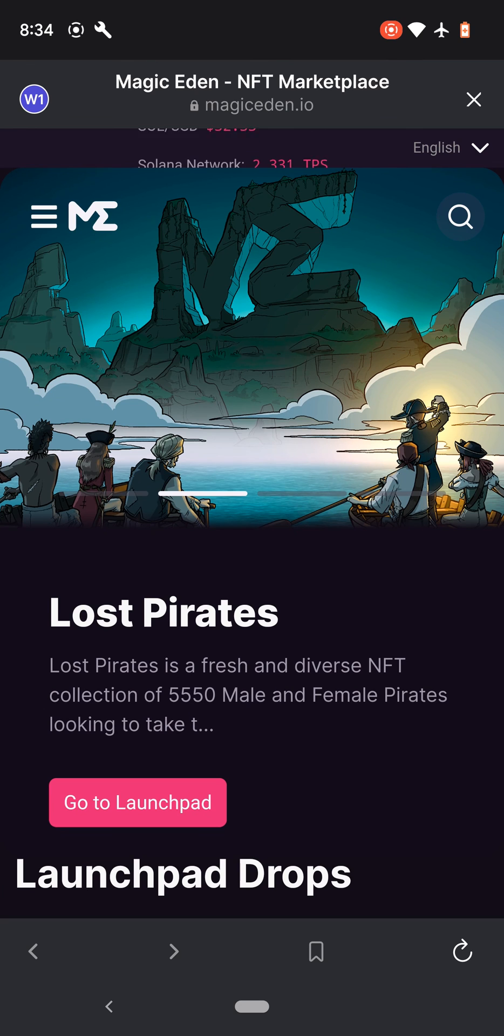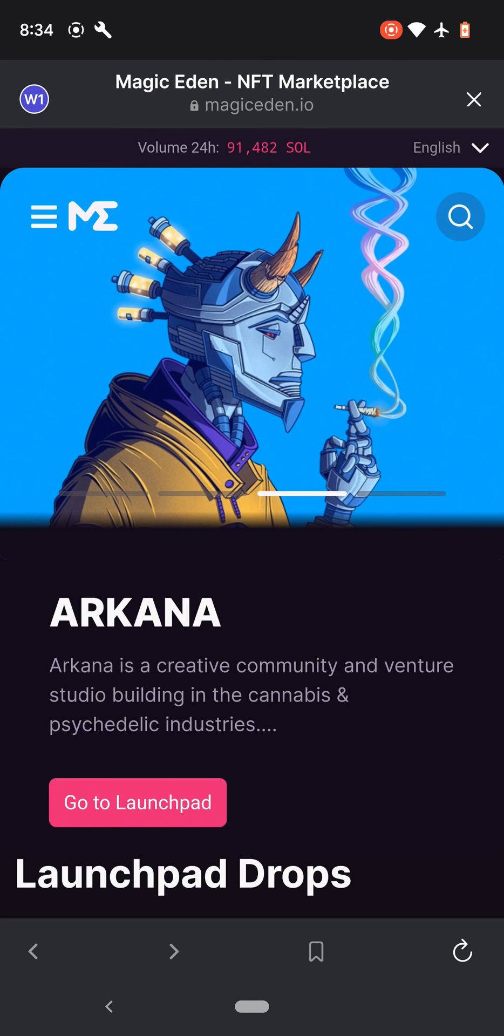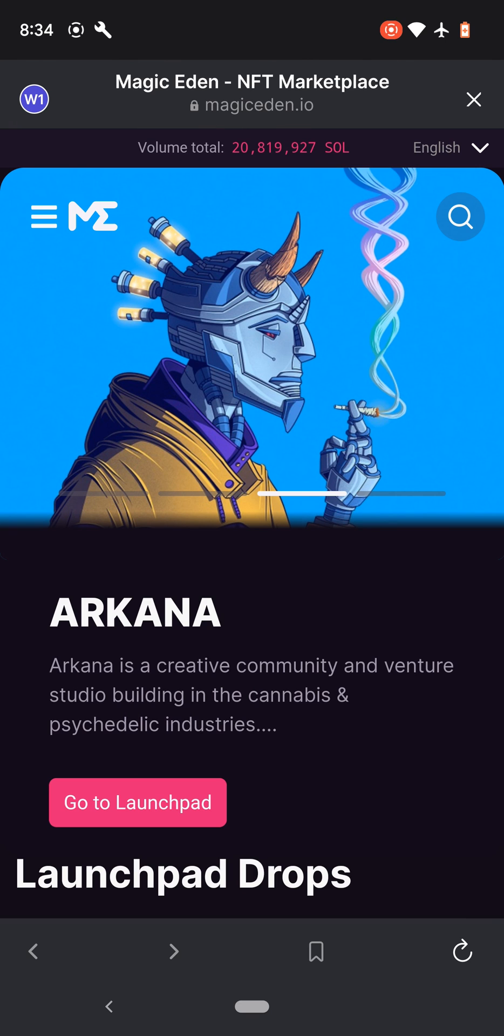So that's how you download, install and use Phantom wallet app for your mobile. And that's it. Thanks.